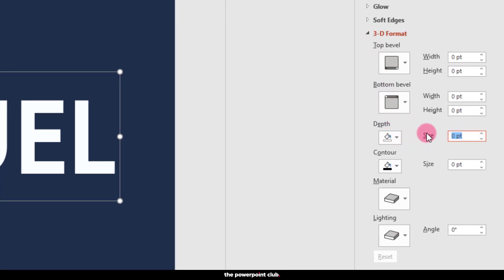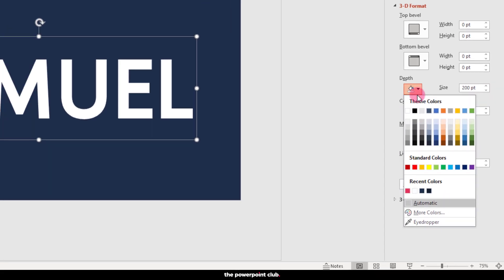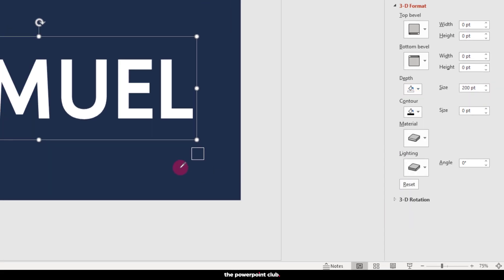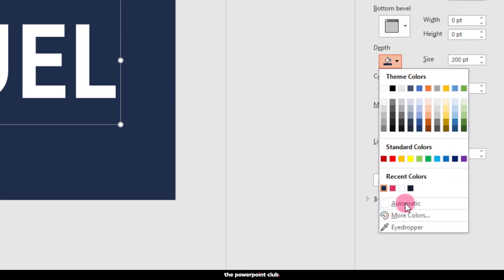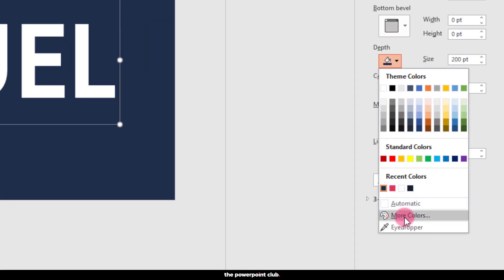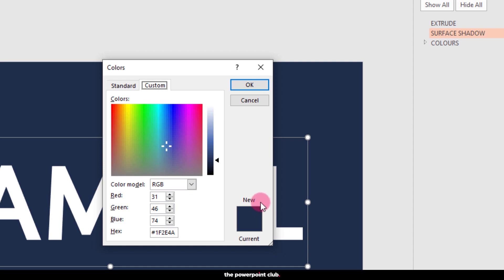Hit 3D format and on our depth option, a good rule of thumb is to double the size of the depth of our extrude layer. In this case 200. For our depth colour, we want it to be slightly darker than our slide background. An easy way to do this is to select the eyedropper and sample the background colour. Go back to colour and hit more colours, we get this window with this handy new and current colour window. Drag this slider down a little and now you can see the difference in the new window against the current colour.